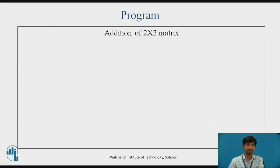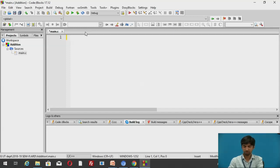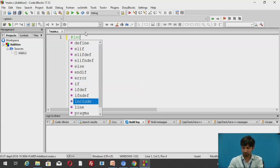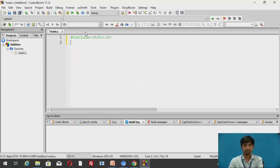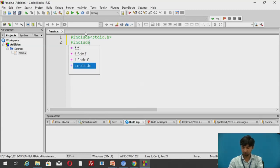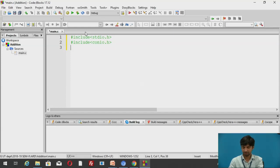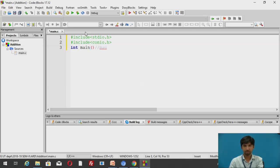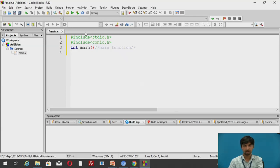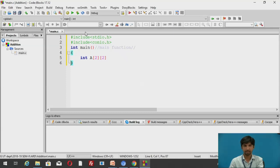We will be dealing with the addition of a 2×2 matrix using Code Blocks software. The program starts with two header files: #include stdio.h and #include conio.h. Then the int main function is declared. Two matrices are declared: int A[2][2], B[2][2], and C[2][2] as the output matrix.